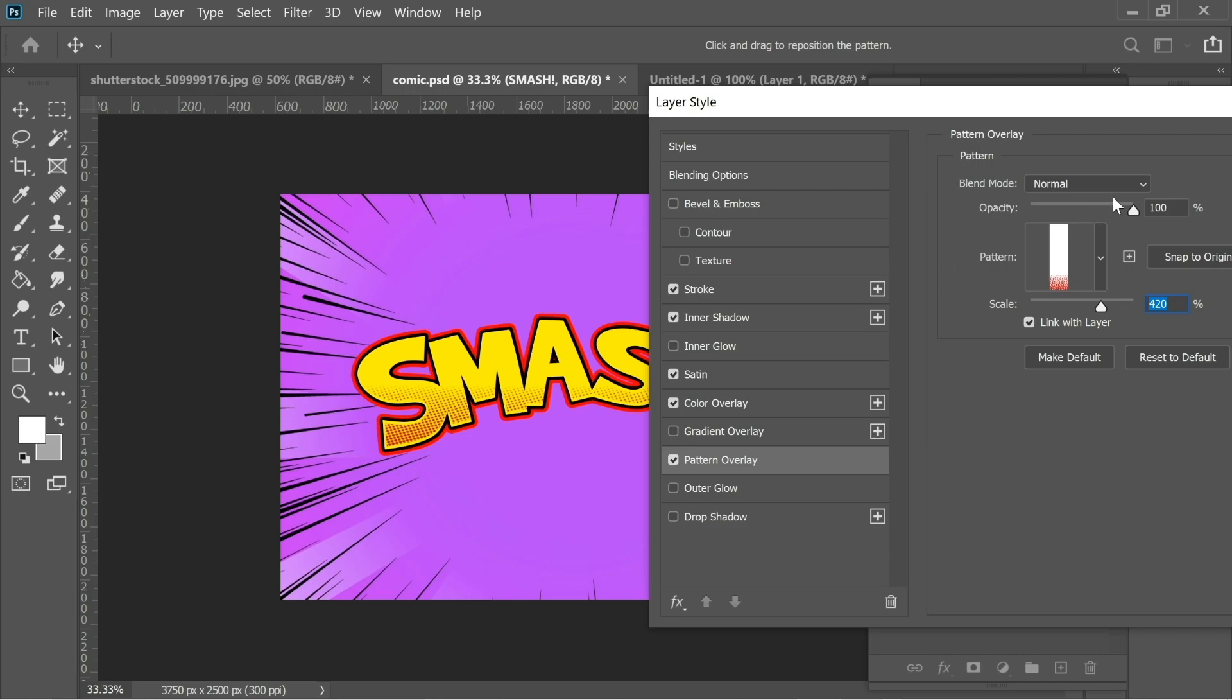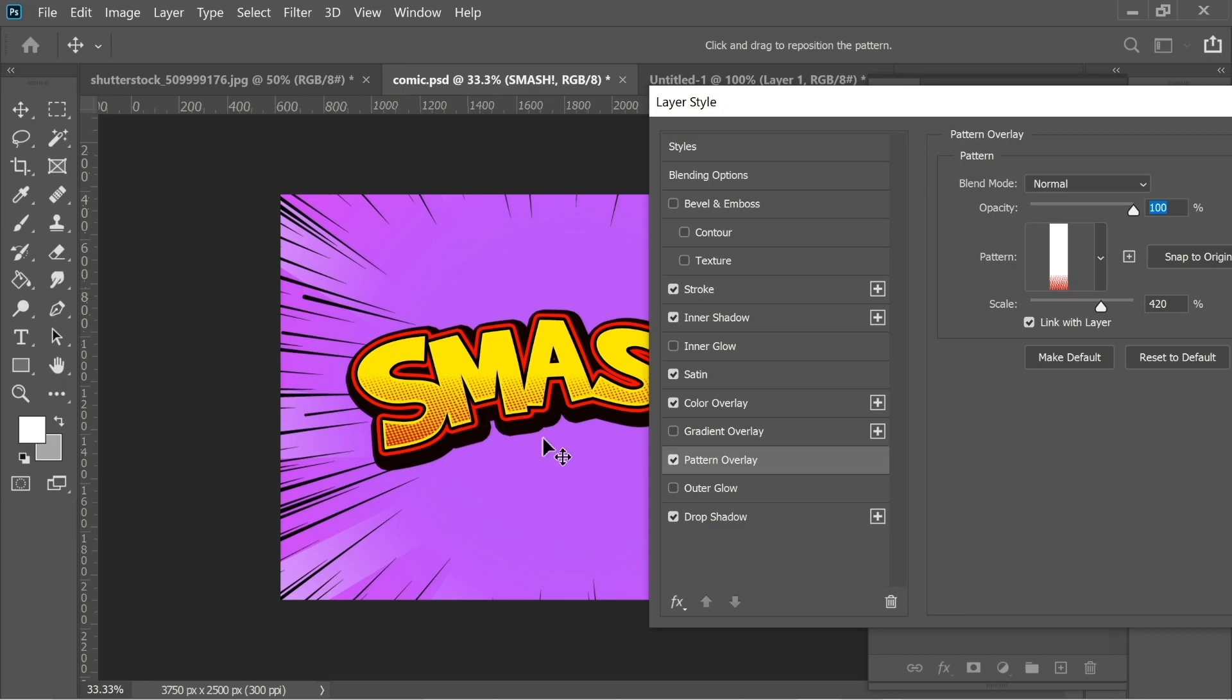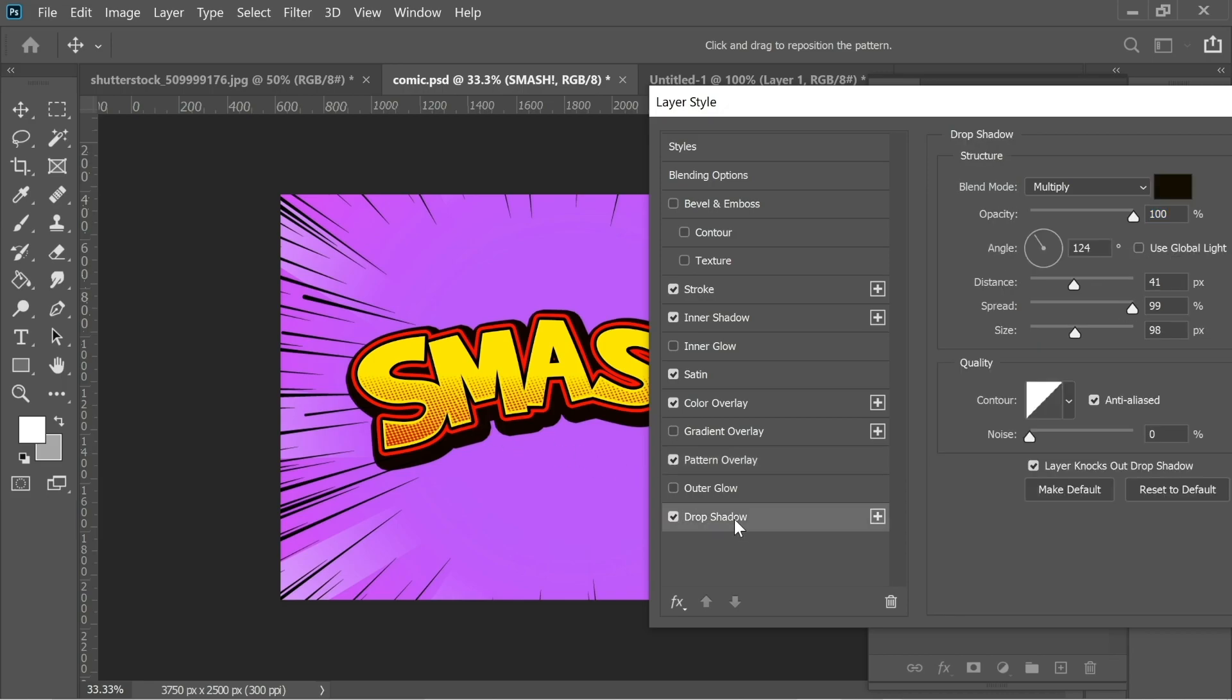Then add a drop shadow. In the drop shadow, first let's go to pattern overlay and just place it properly. This works. Then in the drop shadow put it on multiply.